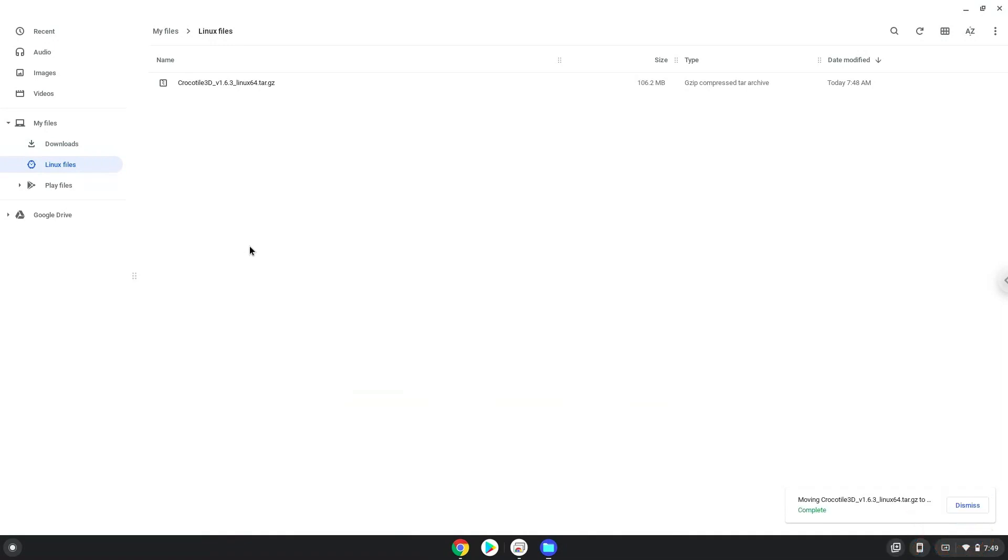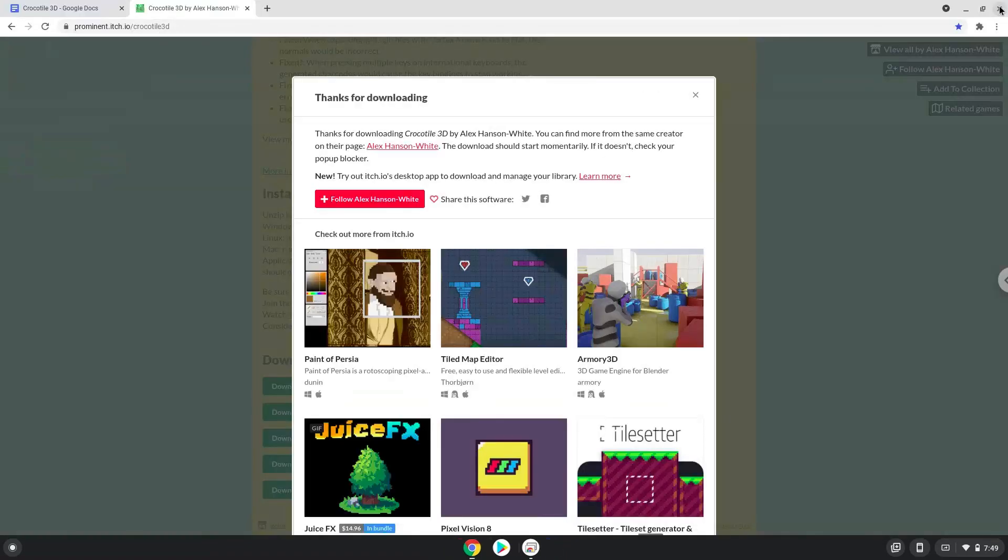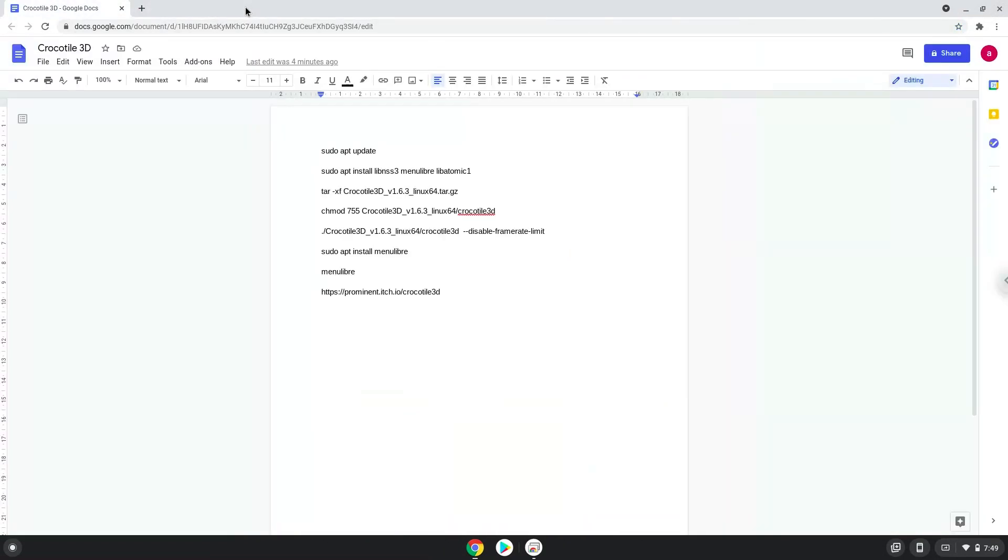Now we will continue to the next part of the installation process, which is to run several commands in a terminal, which will install Crocodile3D. All the commands are in the video description. Now we will copy the first command and open a terminal session from our app menu.